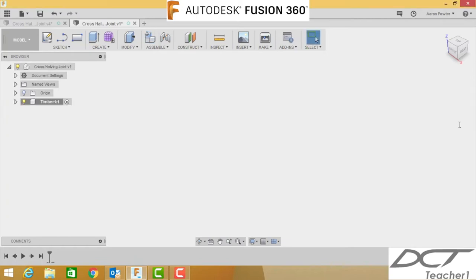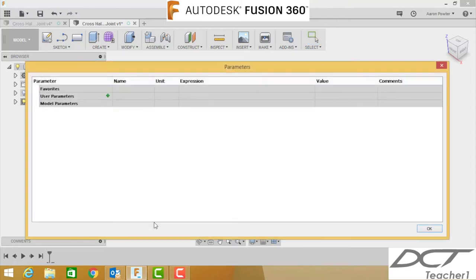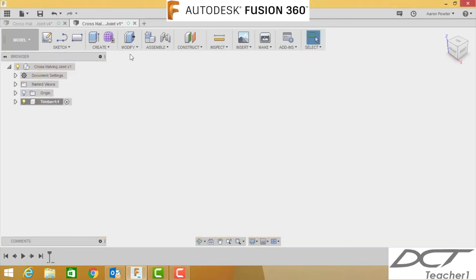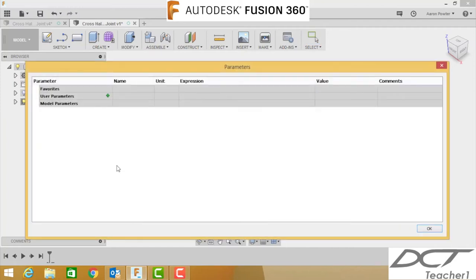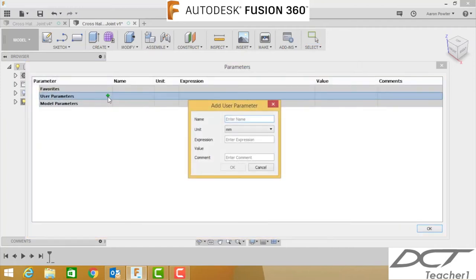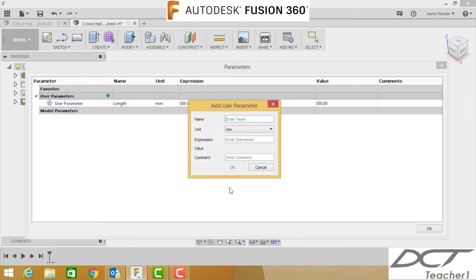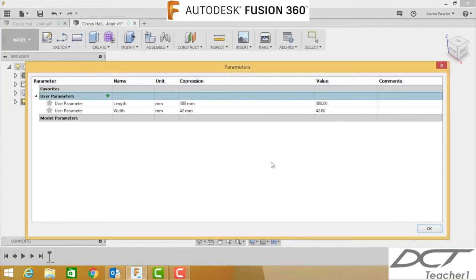Now we're going to do some parameters again. You'll see that I've been doing these tutorials on timber joints sometimes using parameters, sometimes without using parameters. You'll find that once you get the hang of the parameters, it's a way quicker, it's a much better and faster workflow method to get your drawings done. So click once again, I'll move a bit faster. Click drop down and modify, change parameters. Click the green plus icon there. The first thing you're going to type in is length, and the expression value here will be 300 millimeters.